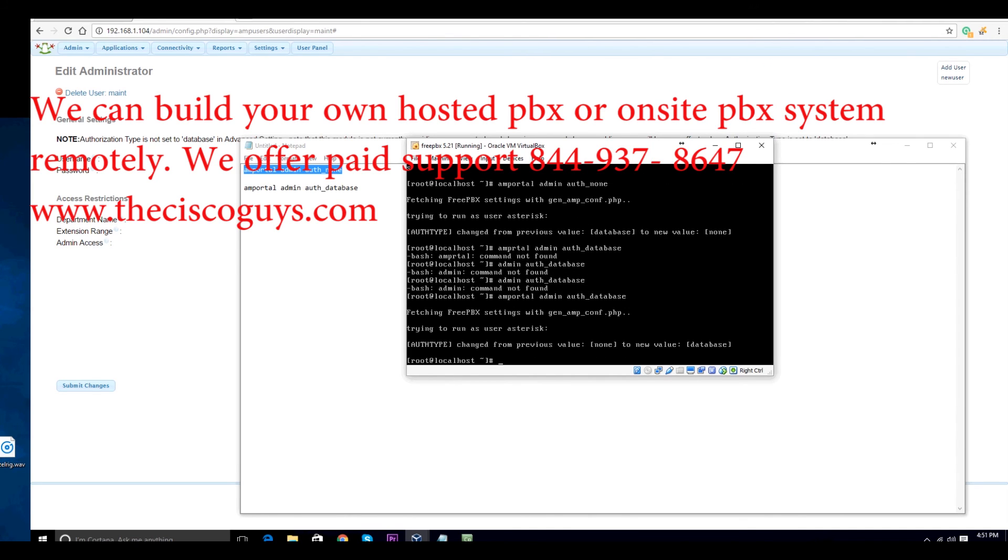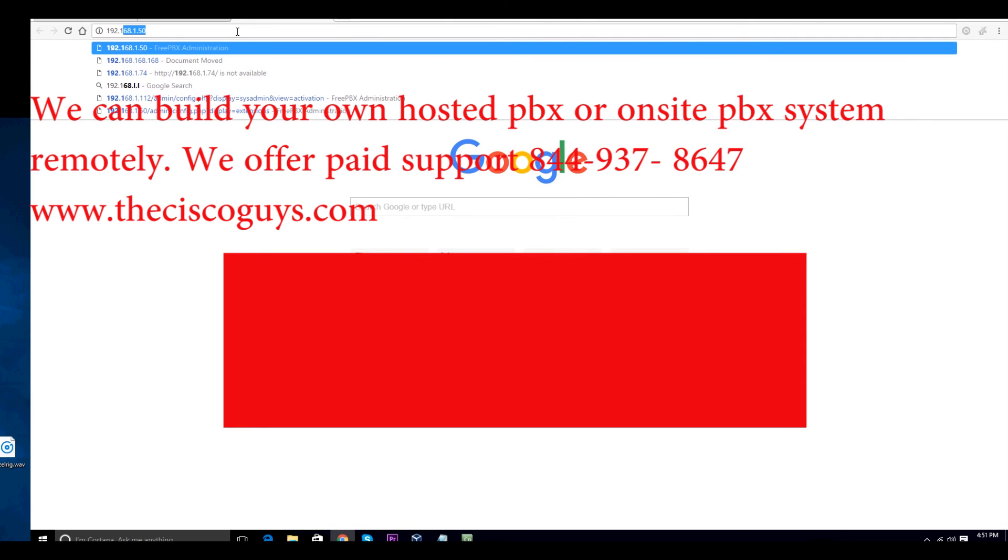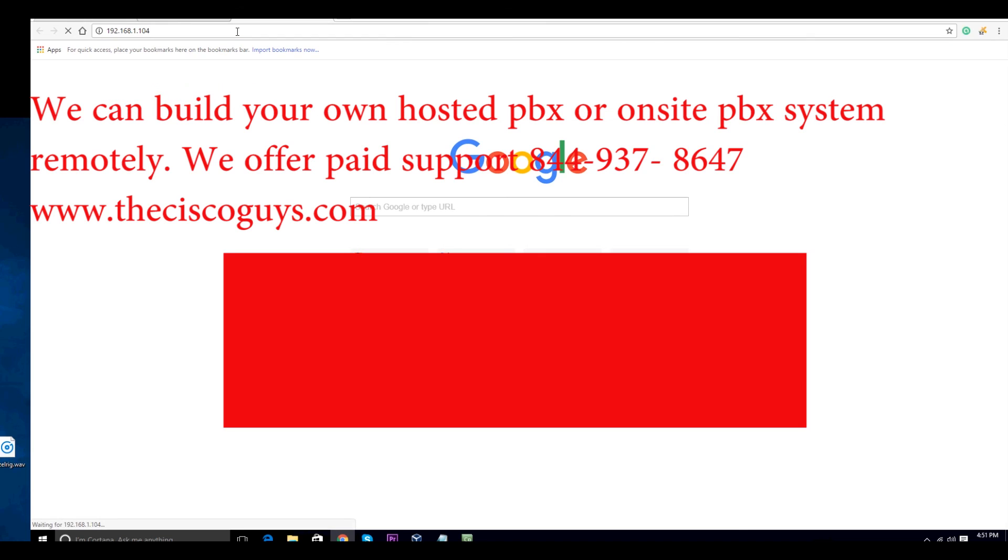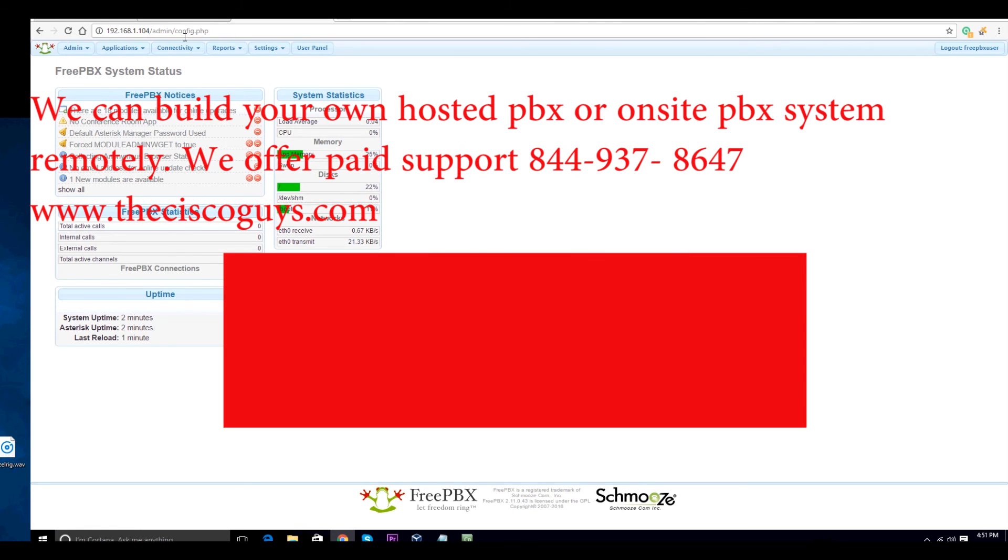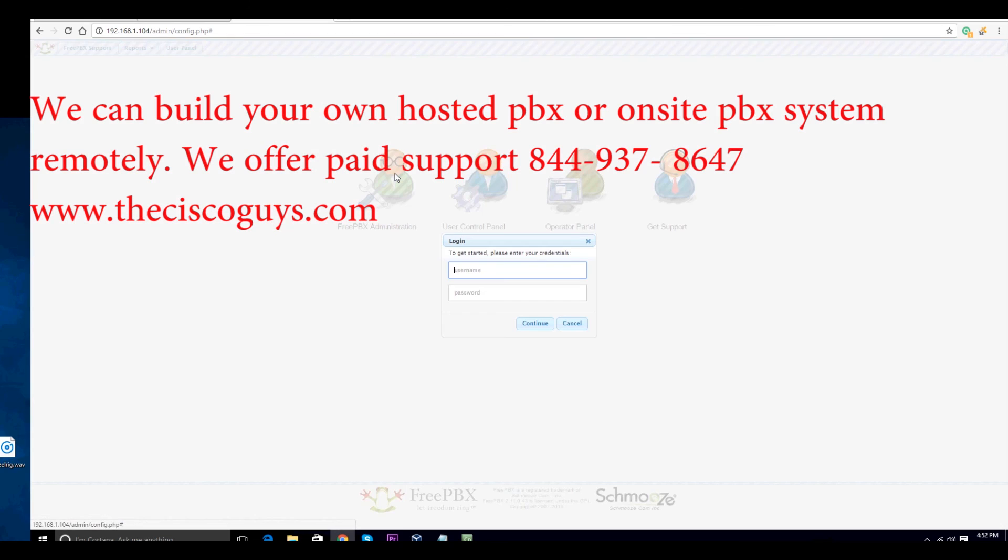Once you're done, you can go and confirm by opening up a new browser. Type in your web login again. Click on login, log off. Put in the new password that you just created and you're in.